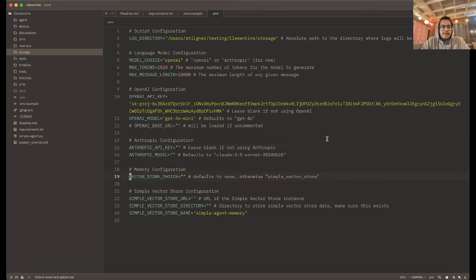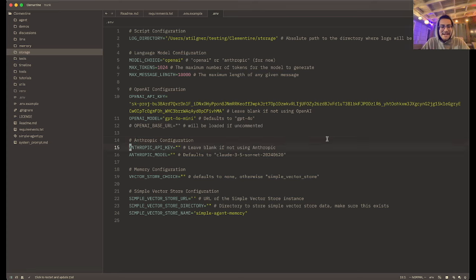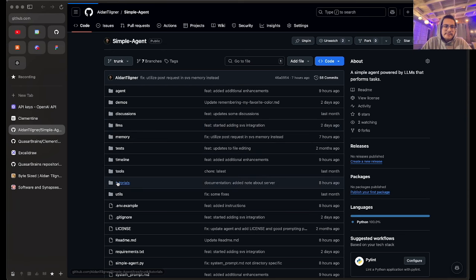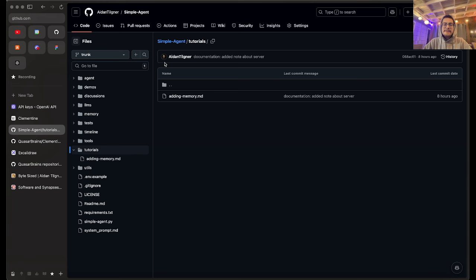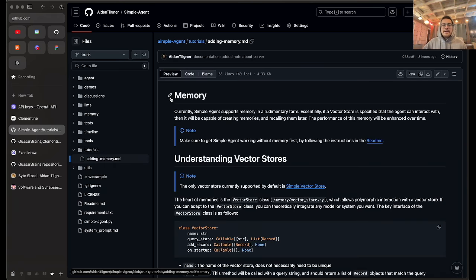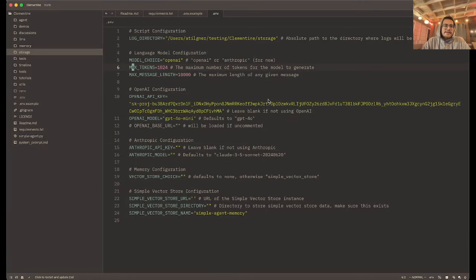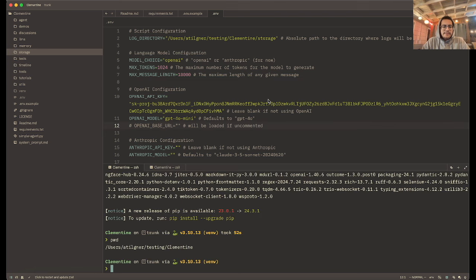That's theoretically everything needed to get started. There are other options in the file that are not necessary by default. If you choose Anthropic instead of OpenAI, you'll want to fill in the Anthropic API key and Anthropic model keys. The vector storage and simple vector store stuff will be covered in another tutorial. I'll mention that in the tutorials directory of the simple agent repository, you can find adding_memory.md, where you can set up Simple Agent to interact with a rudimentary vector store to store memories.